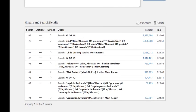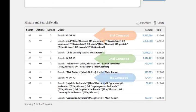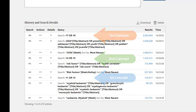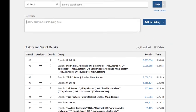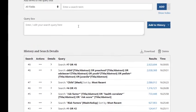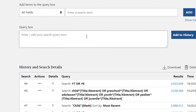Now it's time to combine these three concepts with AND. AND tells PubMed to bring us articles containing all of these concepts together. I can use the query box to enter the line numbers with the appropriate operator, making sure to put it in all capital letters.